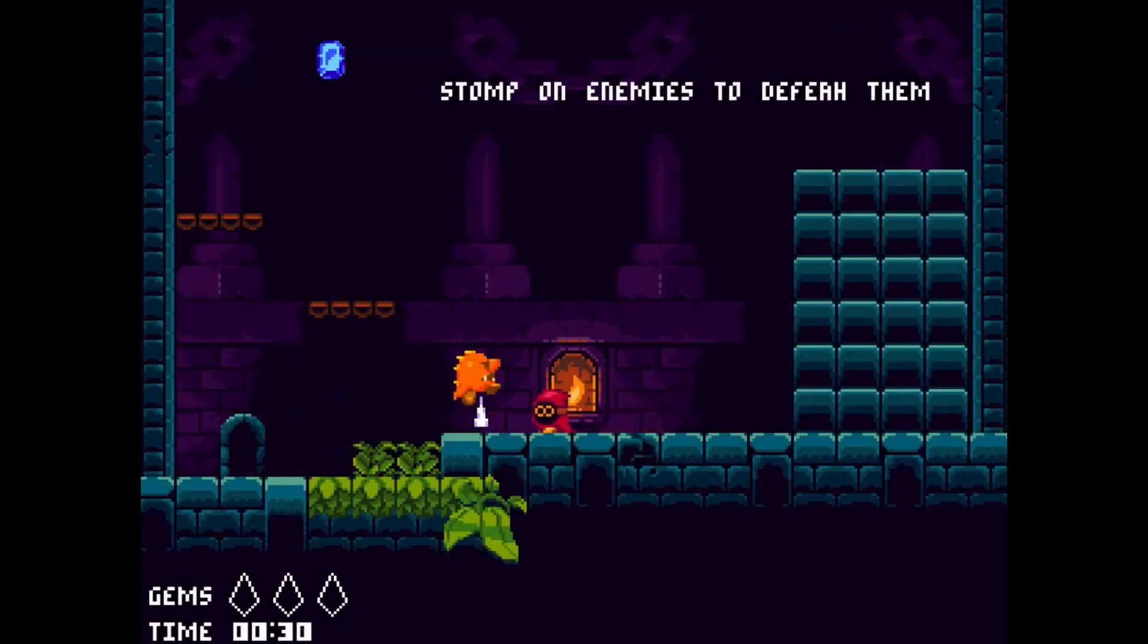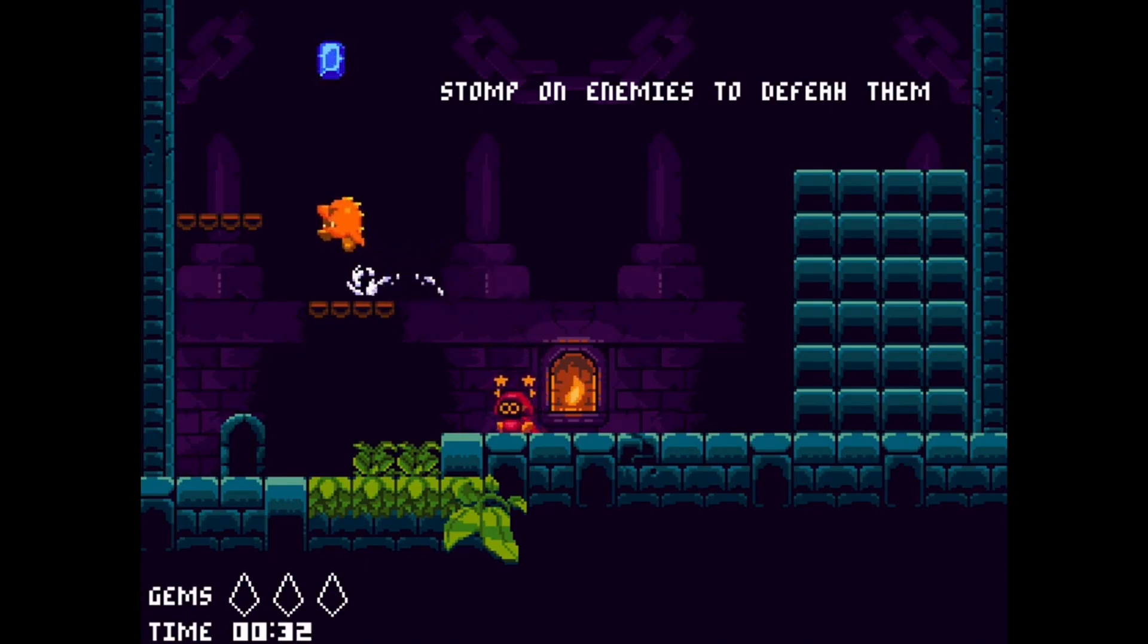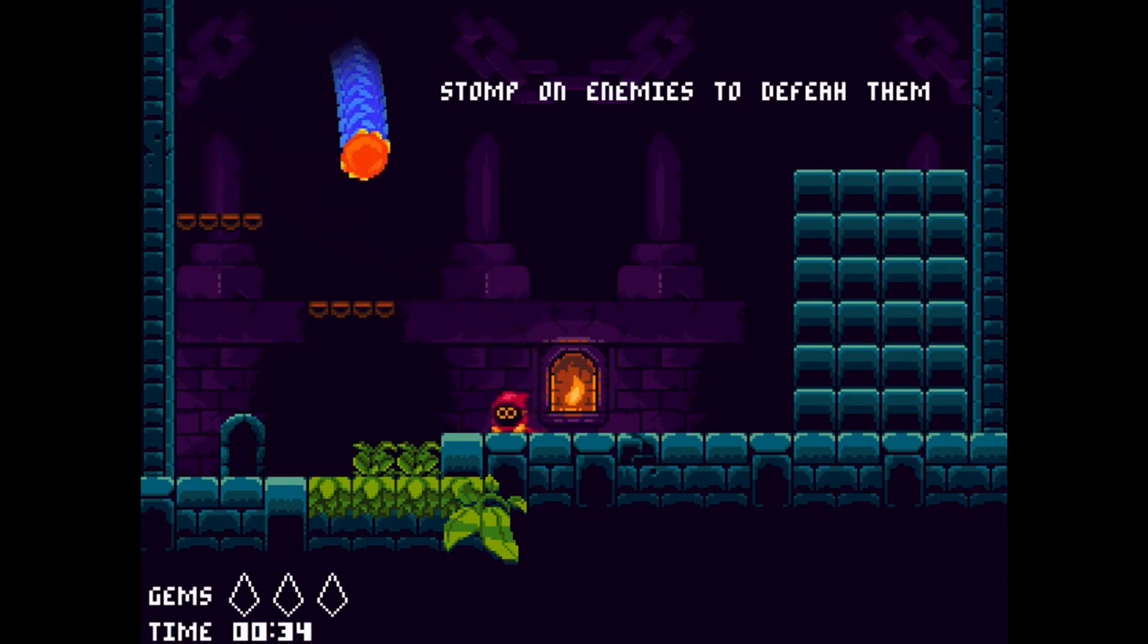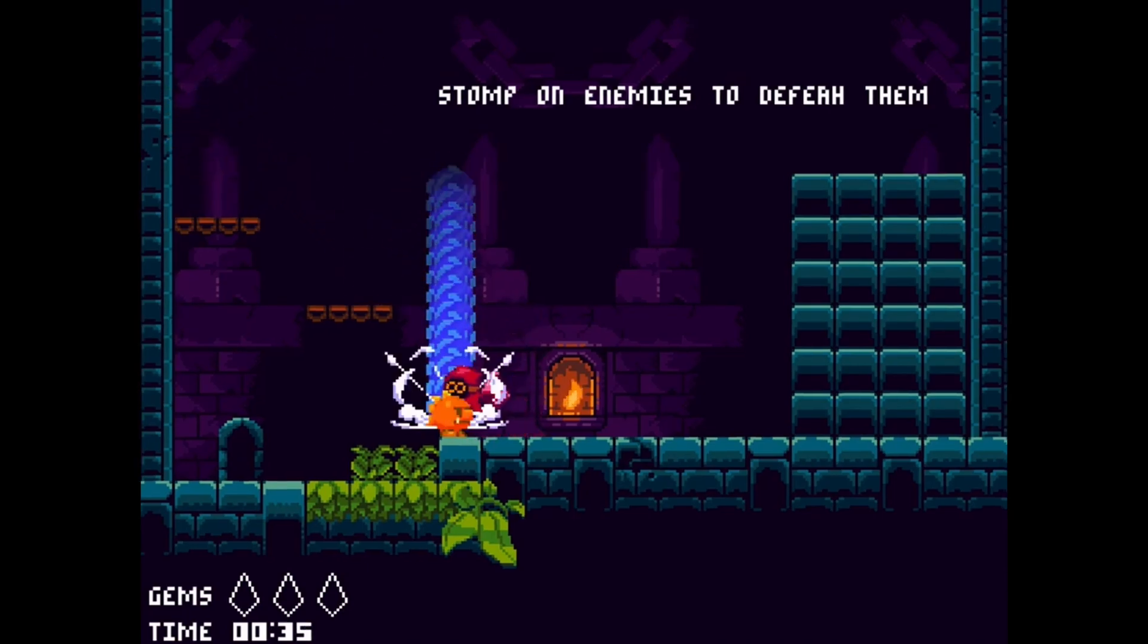Stomper is a short platform arcade game made in the Godot engine. Collect all gems to open the door to the next level.